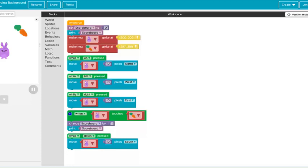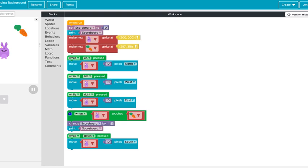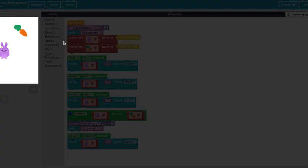So what I'm going to do is I'm going to open up my game that I already created with the move up down left right and the scoreboard which I already showed you how to do in a previous video. I'm actually going to relocate where my bunny is so that it's on the left part of the screen.